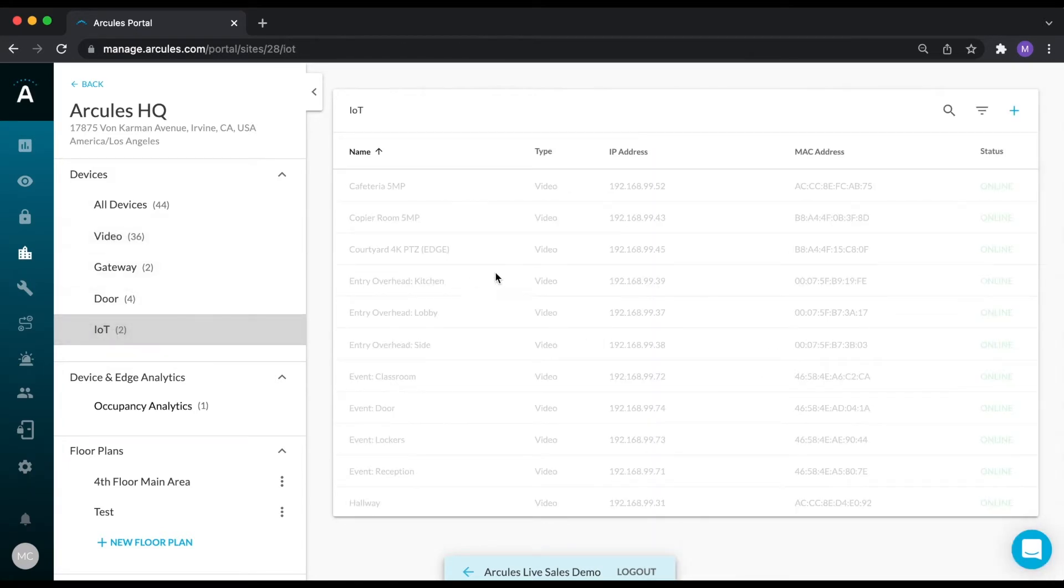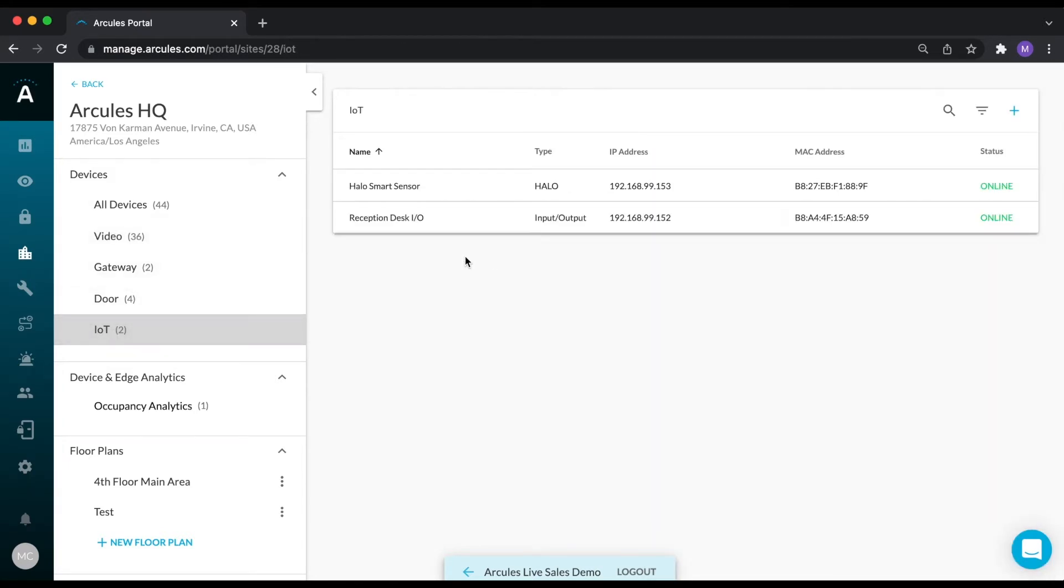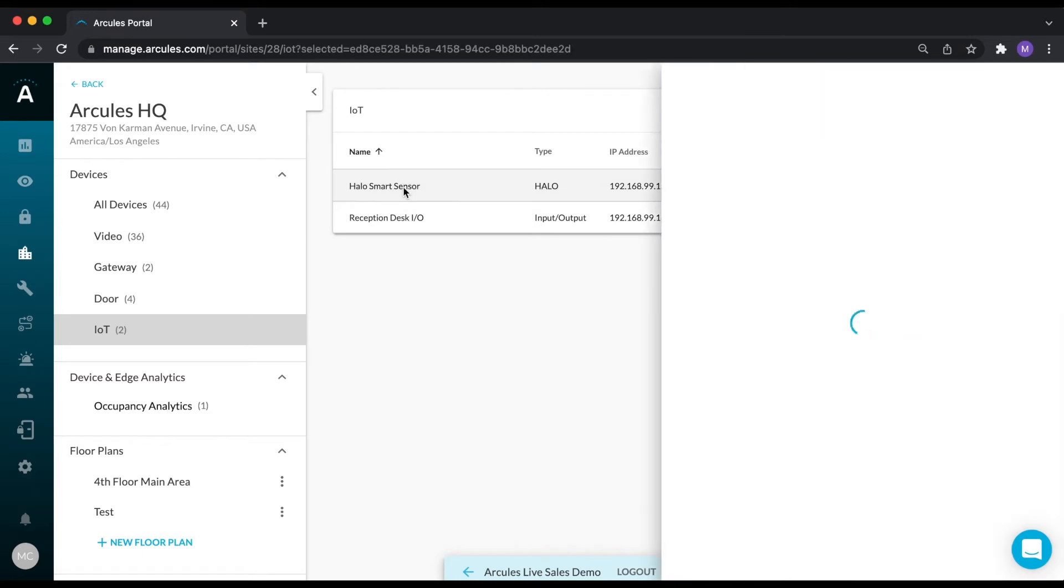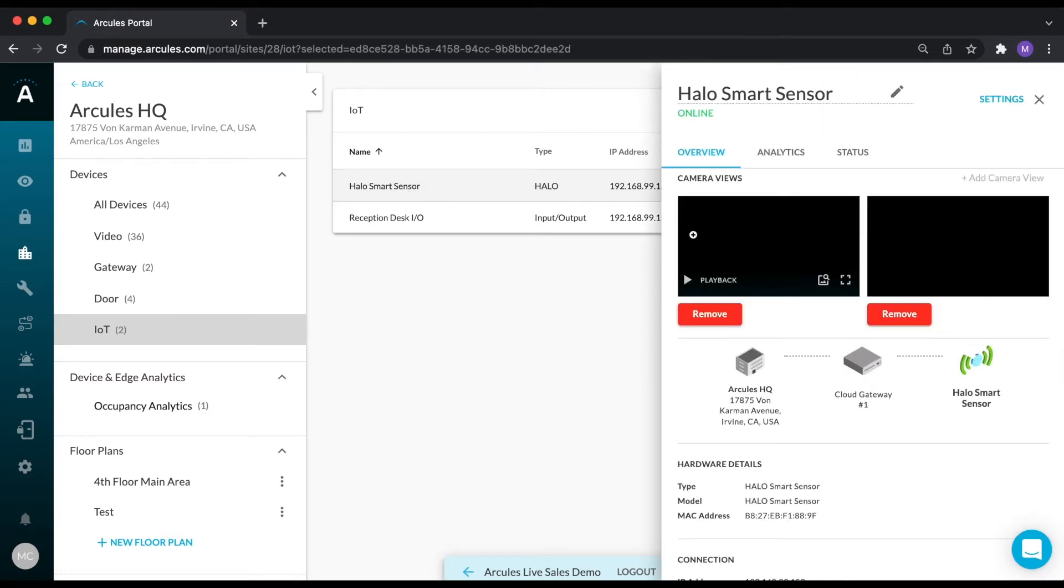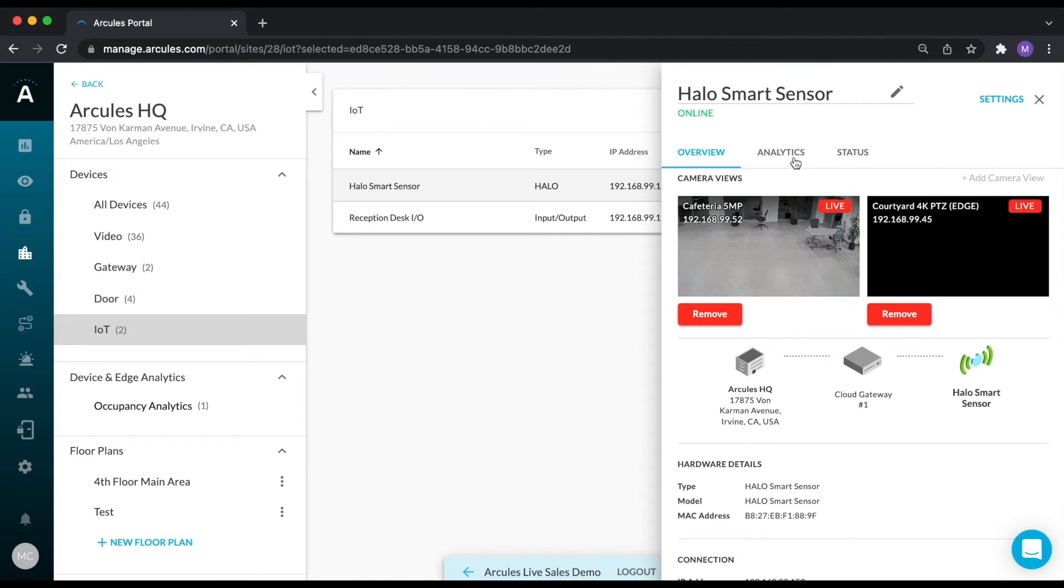If you click on an IoT device, which in this case is a Halo smart sensor, you can associate cameras with the sensor and enable the analytics for this device.